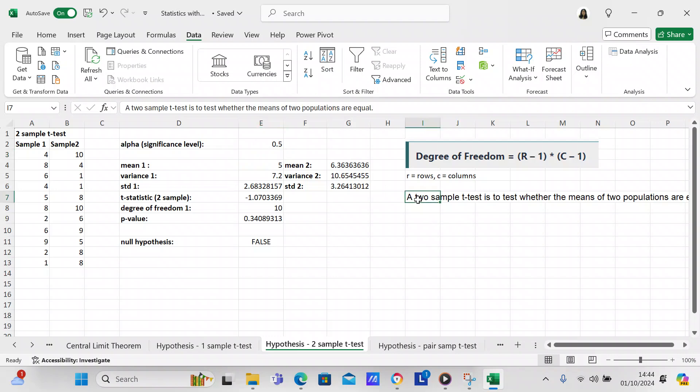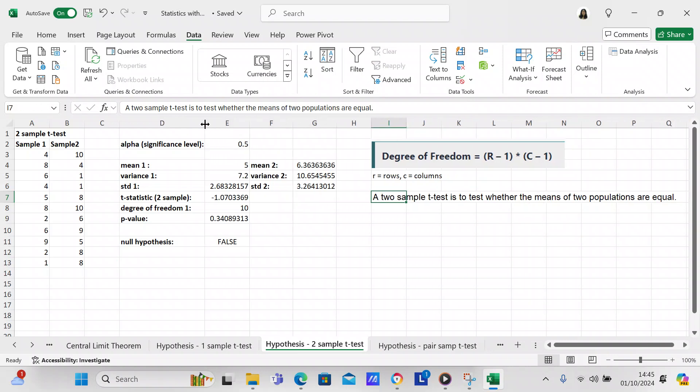And you can see it here. It says a two-sample t-test is to test whether the means of two populations are equal. And so that's what we've done. We've tested whether the two populations are equal. And we've done it several times.